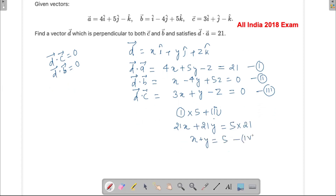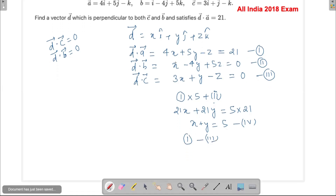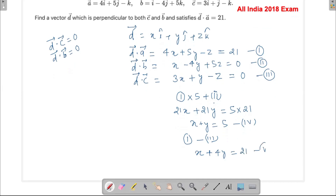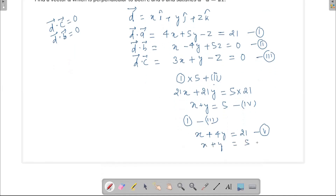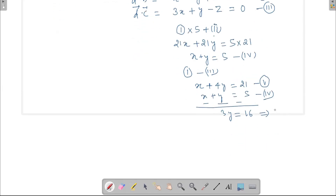To get the fifth equation, subtract equation three from equation one to eliminate z: 4x minus 3x gives x, and 5y minus y gives 4y, equaling 21. So x plus 4y equals 21 is the fifth equation. Subtracting x plus y equals 5 from this gives 3y equals 16, so y equals 16/3.